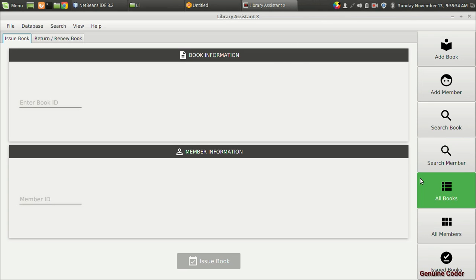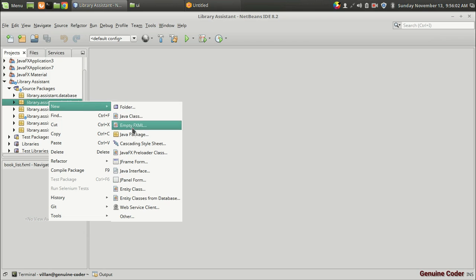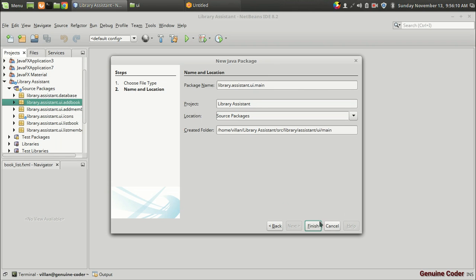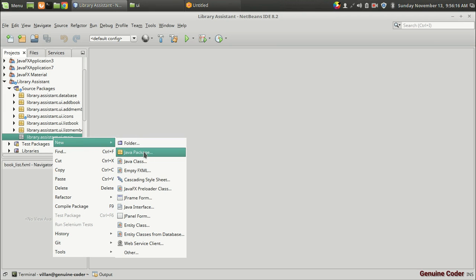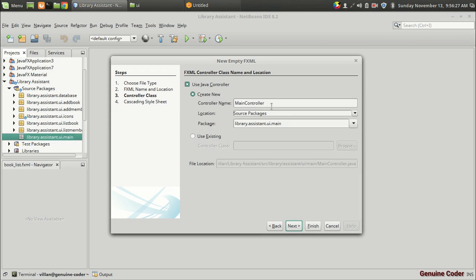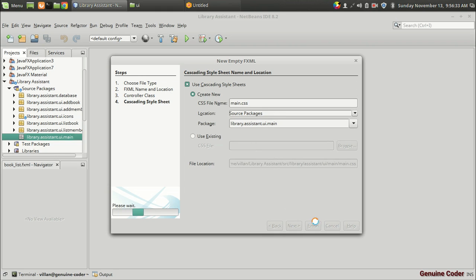In our project I am going to create another package in the UI section. I'll create a new package and name it UI dot main. From that section I am going to right-click and add a new empty FXML file named main. Next, I want a Java controller — main controller — and I will also need a CSS file.